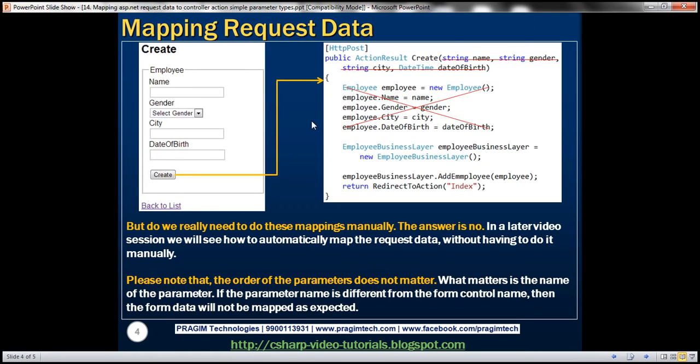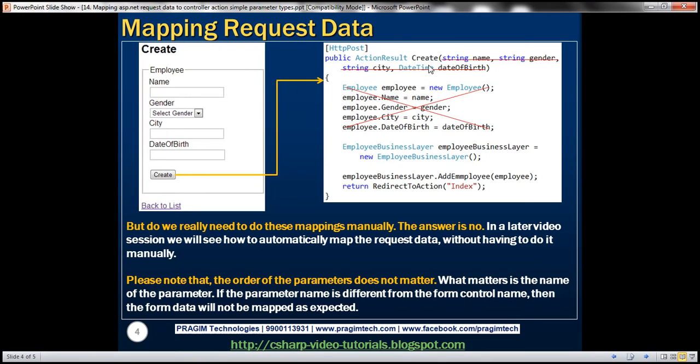But on the other hand, let's say I have an object which has got like 20 or 25 properties or 20 or 25 controls. And if I have to map all the data to a controller action method, do I really need to have 20 to 25 parameters? No, there is another way of doing that. In a later video session, we'll see how to do that.